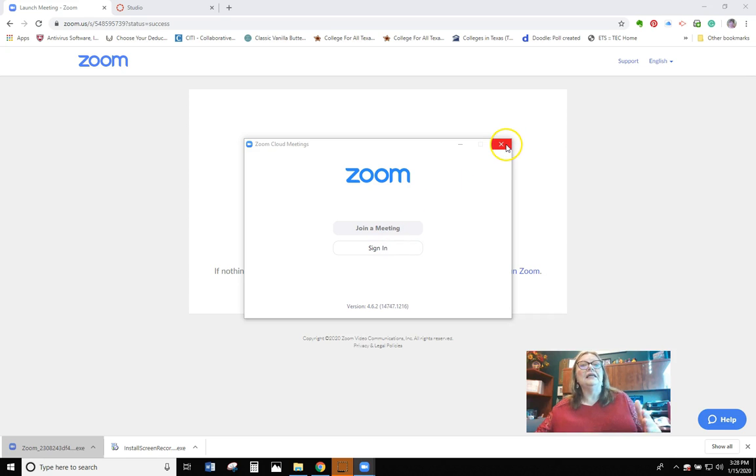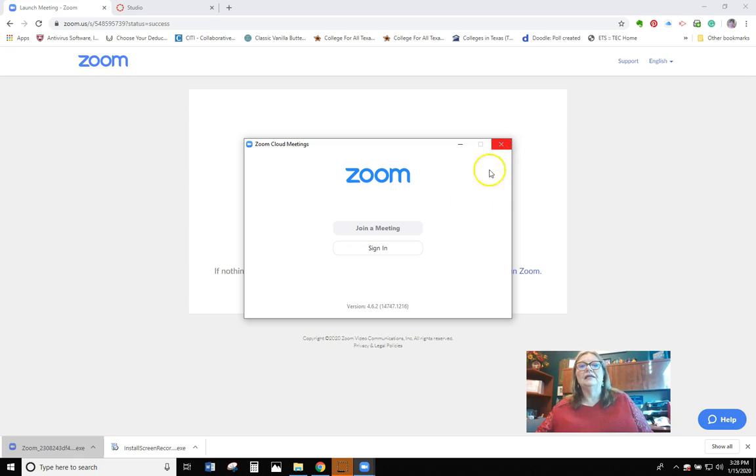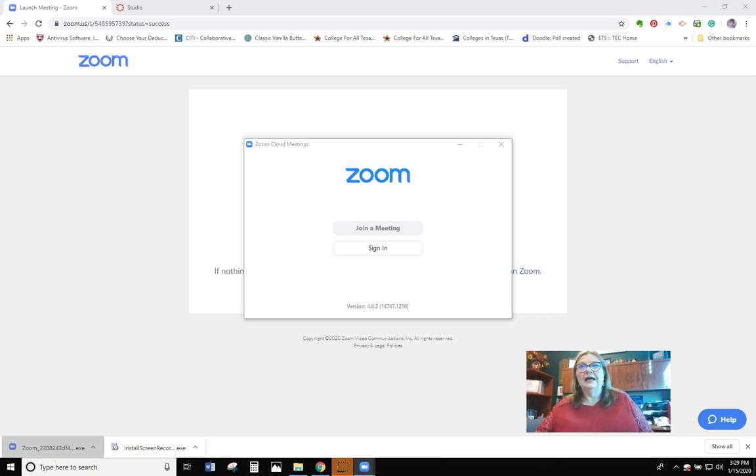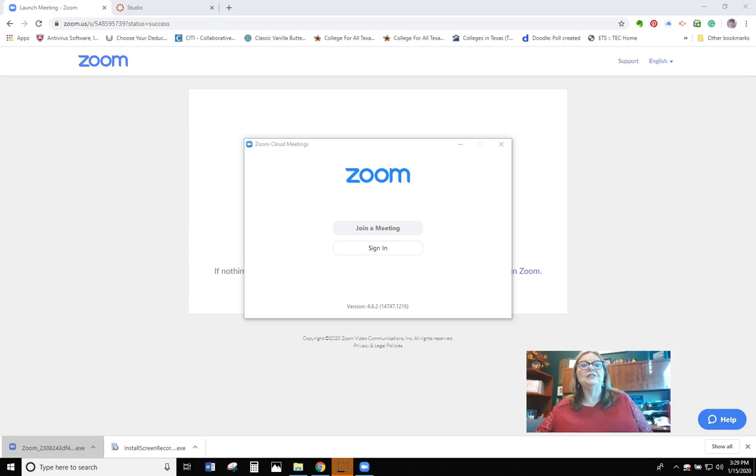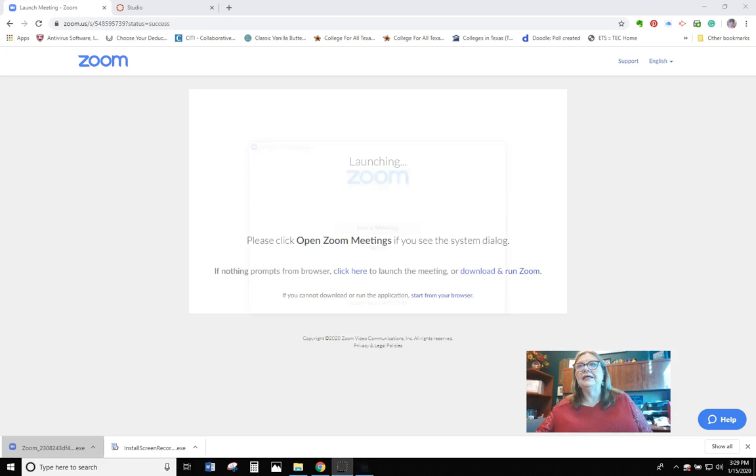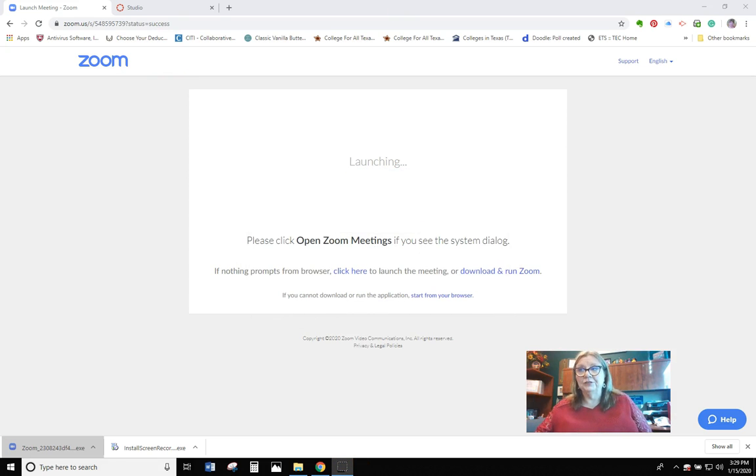So you won't have quite this same thing. You just follow the link that I give you, that I will provide for the office hours or for the speeches. And I'm going to end that and get rid of it. So that's really all there is to Zoom. It's actually very, very easy to use.